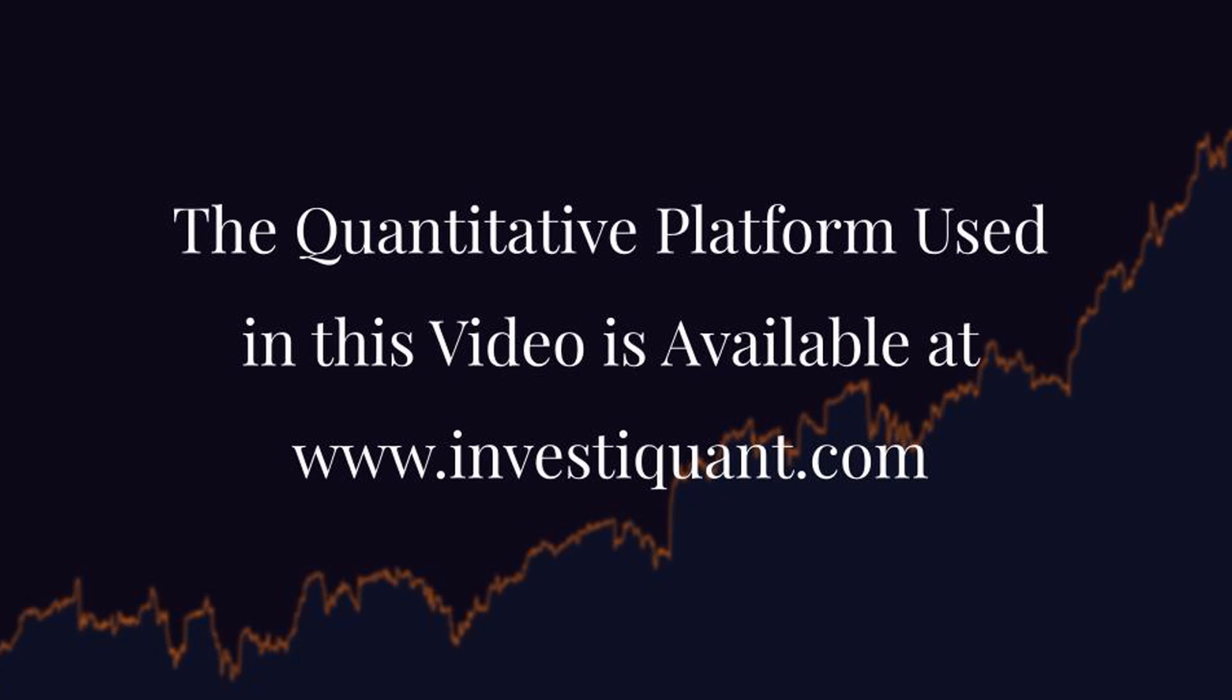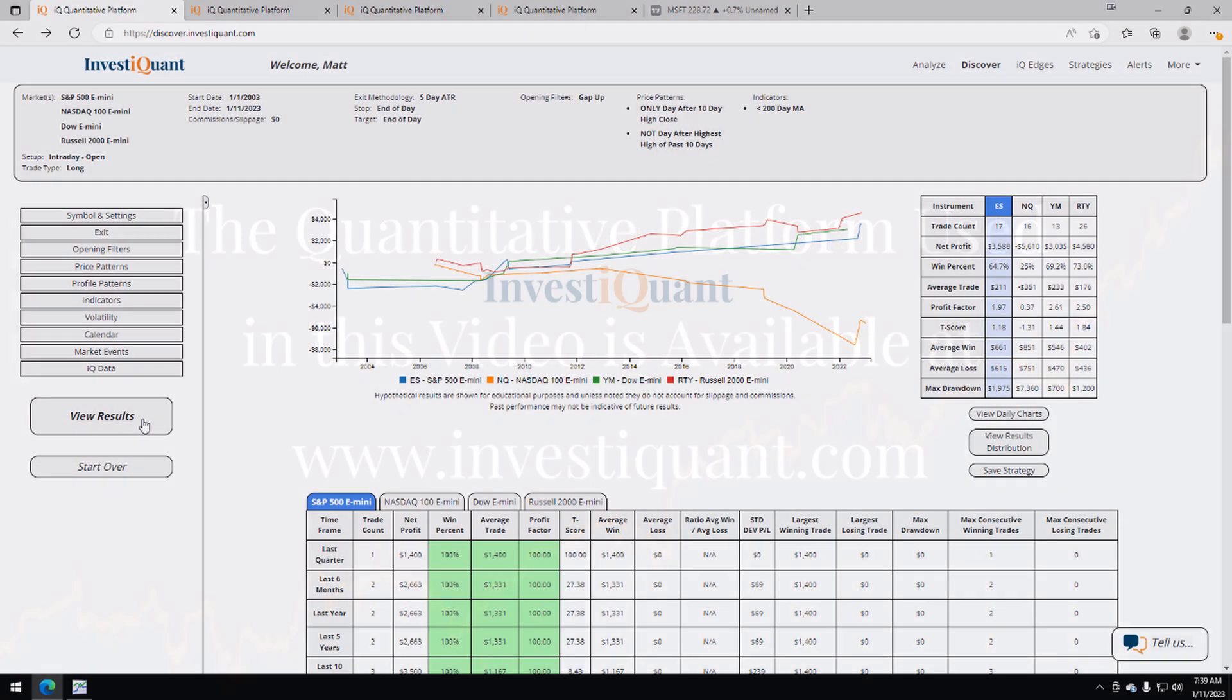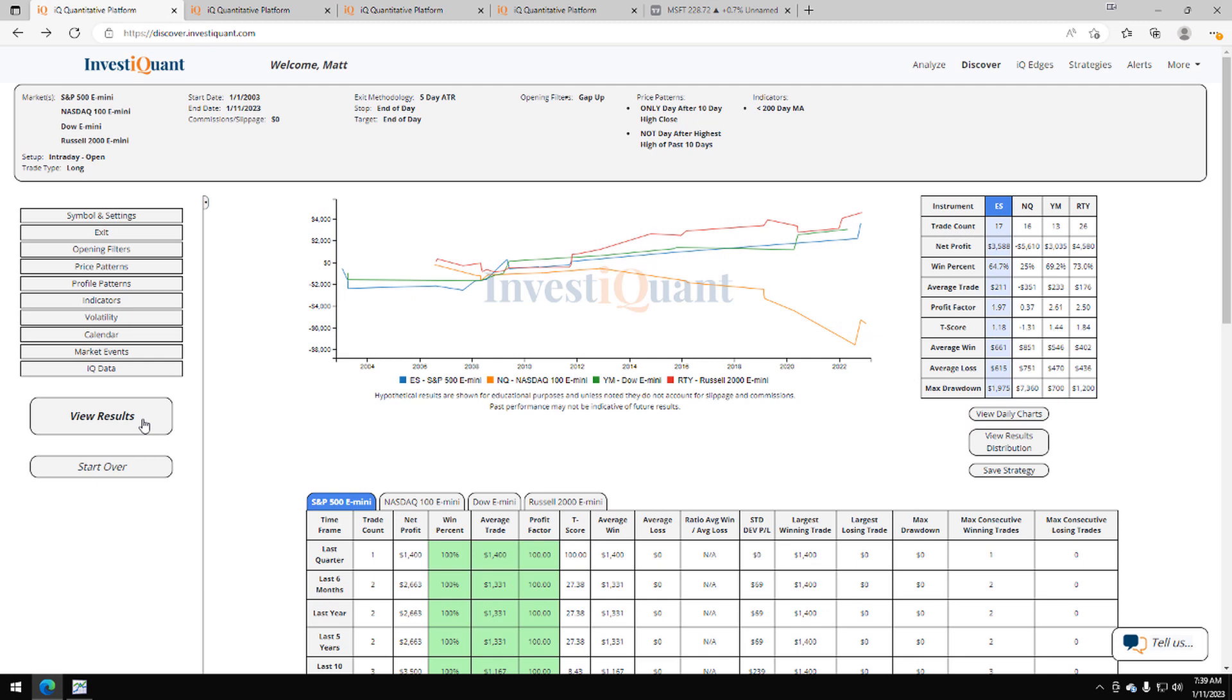Alright, here we go. These are the results based upon entering the market long at 9:30 a.m. Eastern time, exiting at 4:15 p.m. Eastern time when you're gapping up and the prior session closed at the highest closing price of the past 10 days, but it did not make the highest high of the past 10 days and it closed below a 200-day simple moving average.